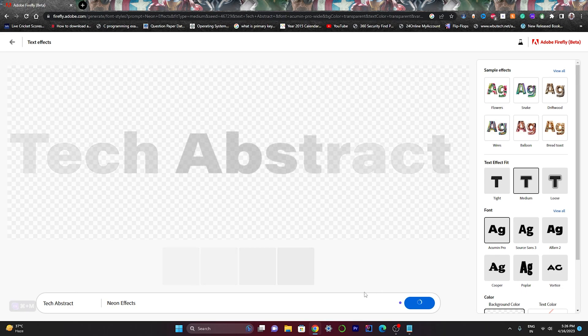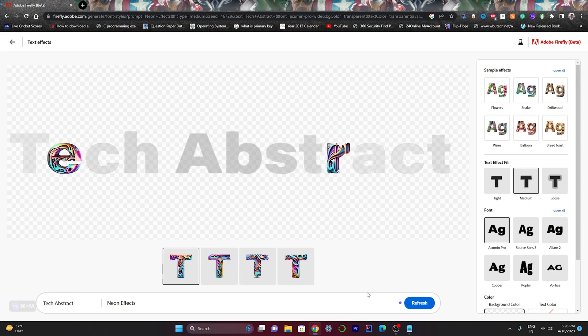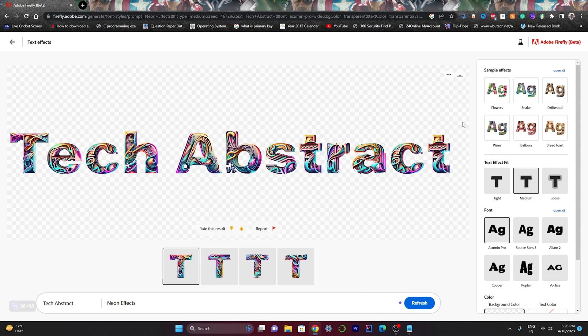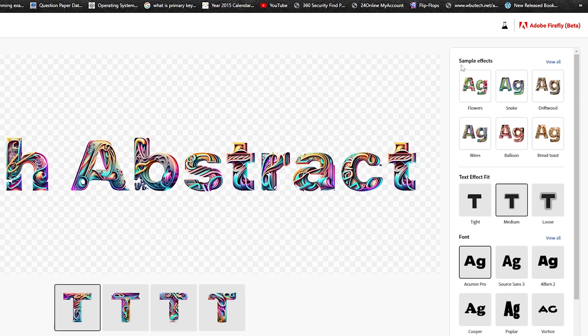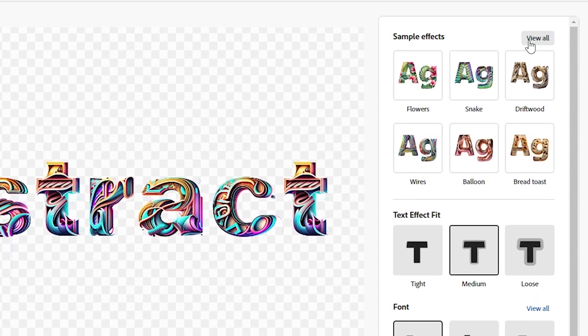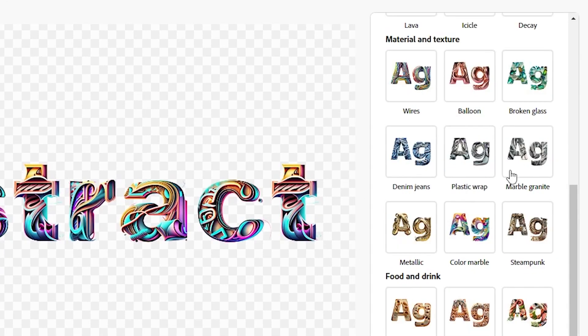As per my prompt, it's currently generating that text effect for me. As you can see, it successfully generated that text effect. If you want to generate more text effects, you can use the sample text effects from here. There are many text effects that are already predefined for you.